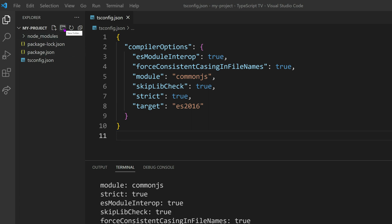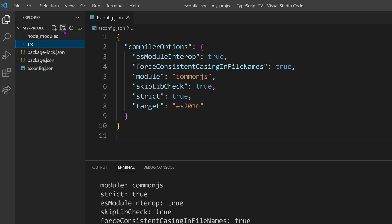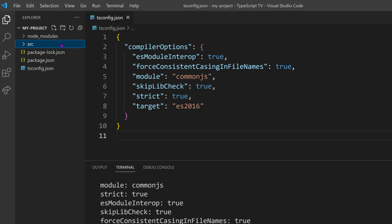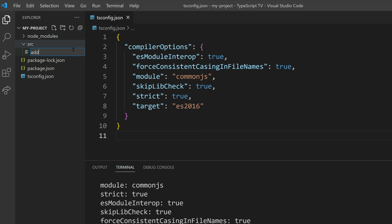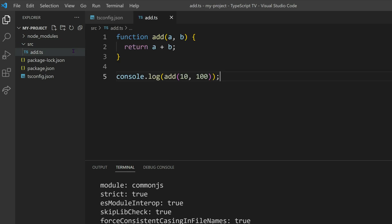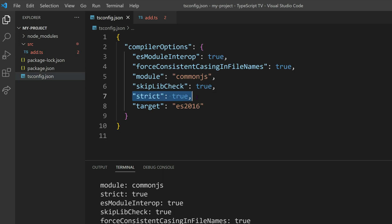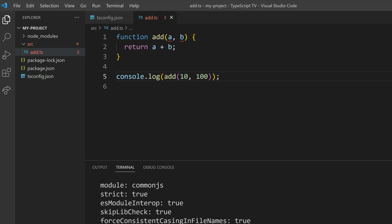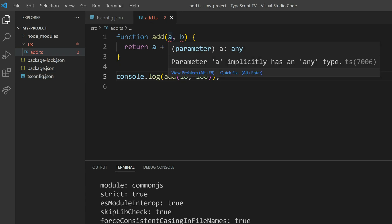To begin writing TypeScript code, it is recommended to create a directory called src to signify that it contains the source code. For the file name, we can choose add.ts and store our add function within it. When strict type checking is enabled in our configuration, any plain JavaScript code in a TypeScript source code file will trigger a warning due to the lack of type annotations on function parameters.